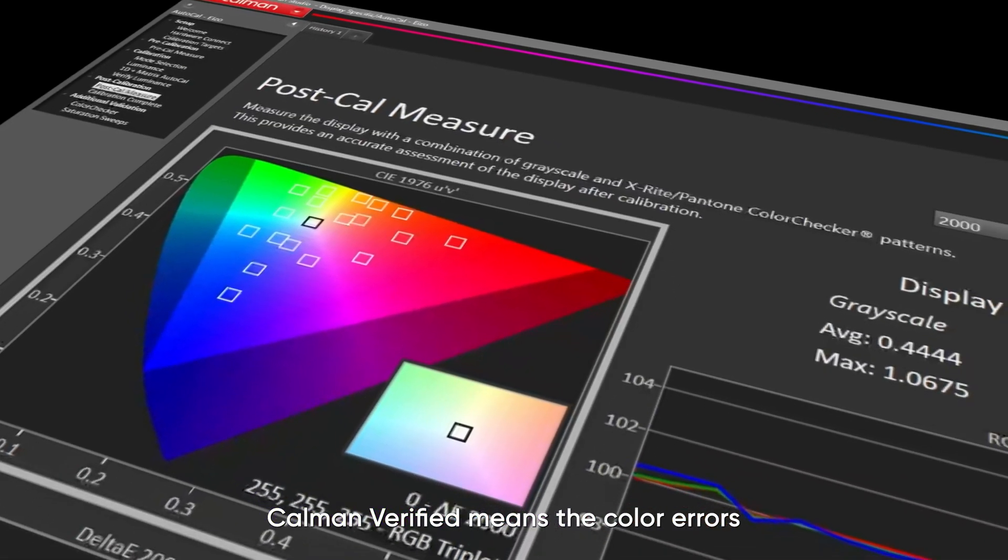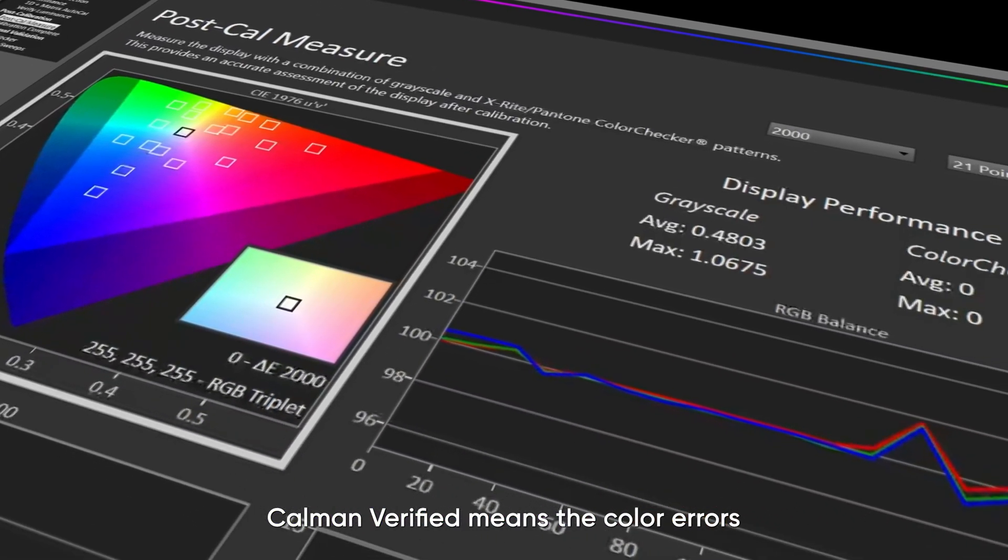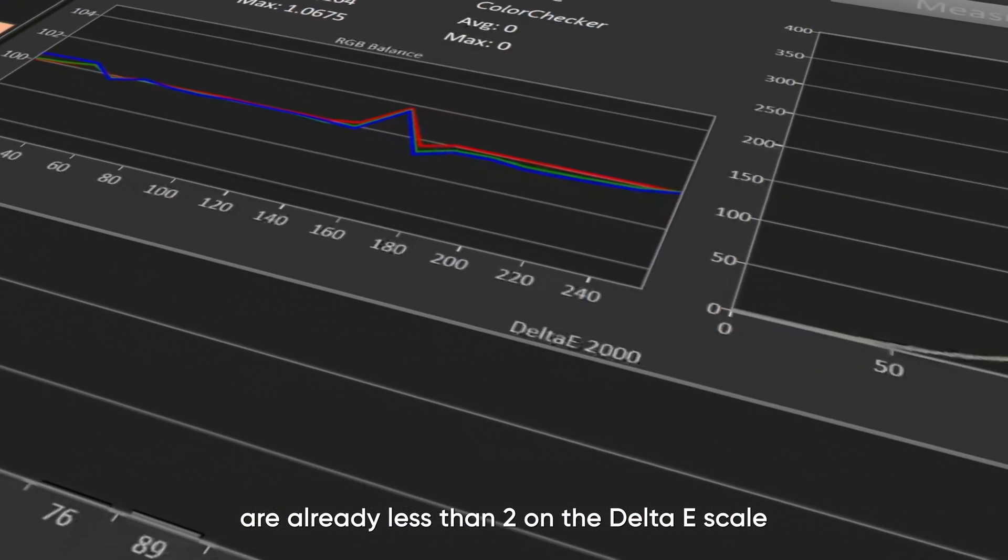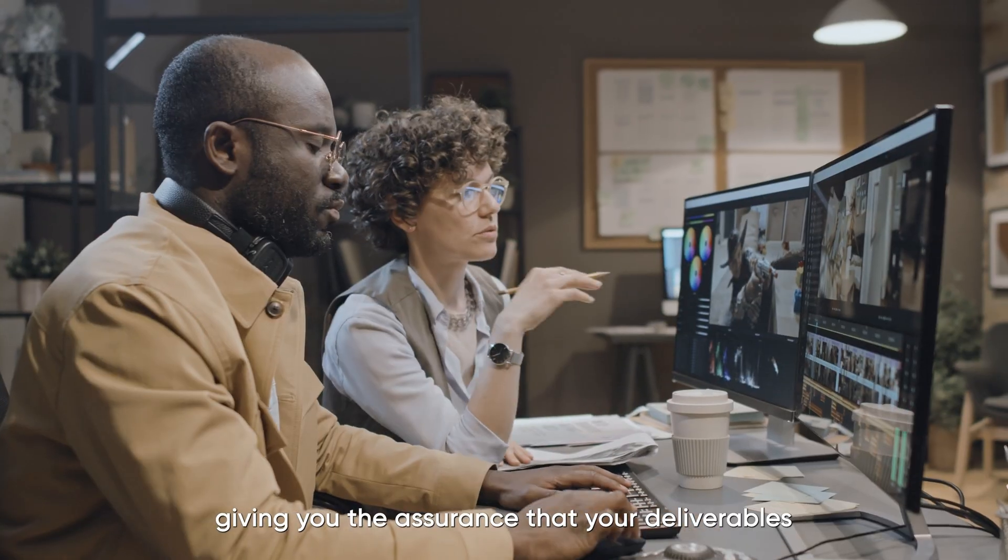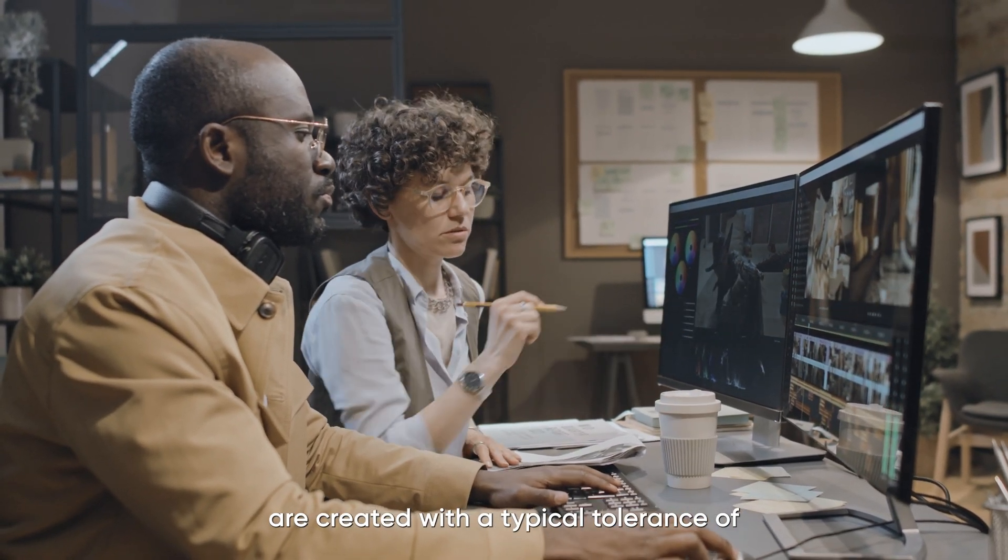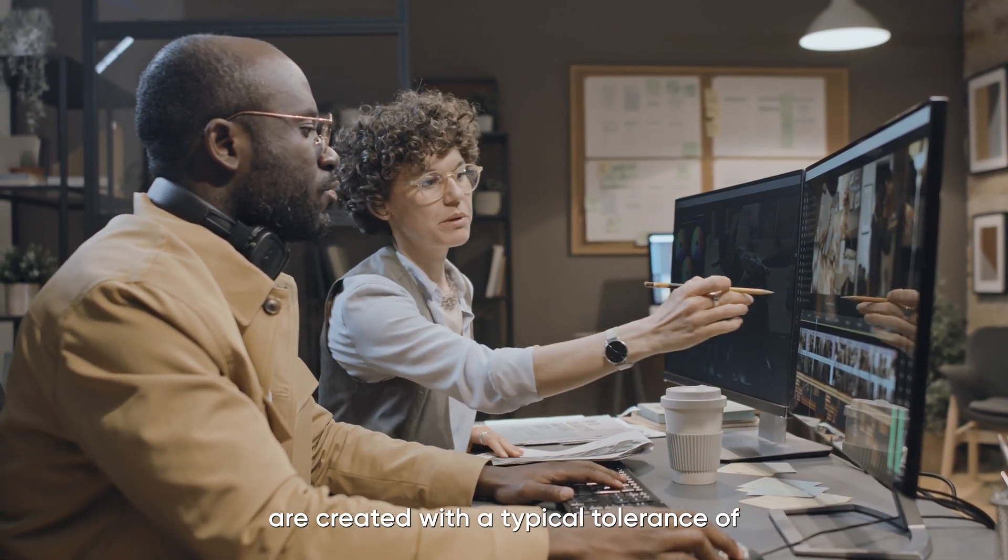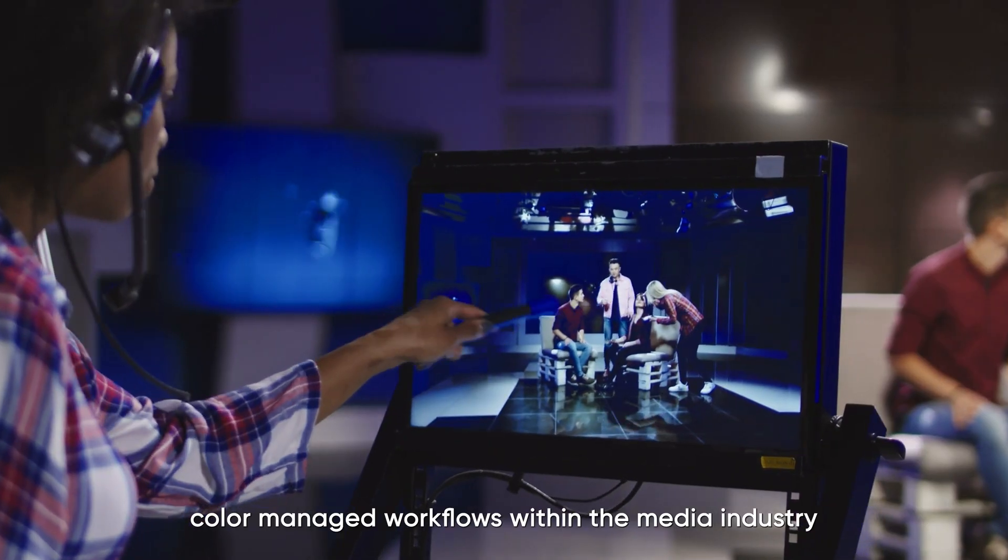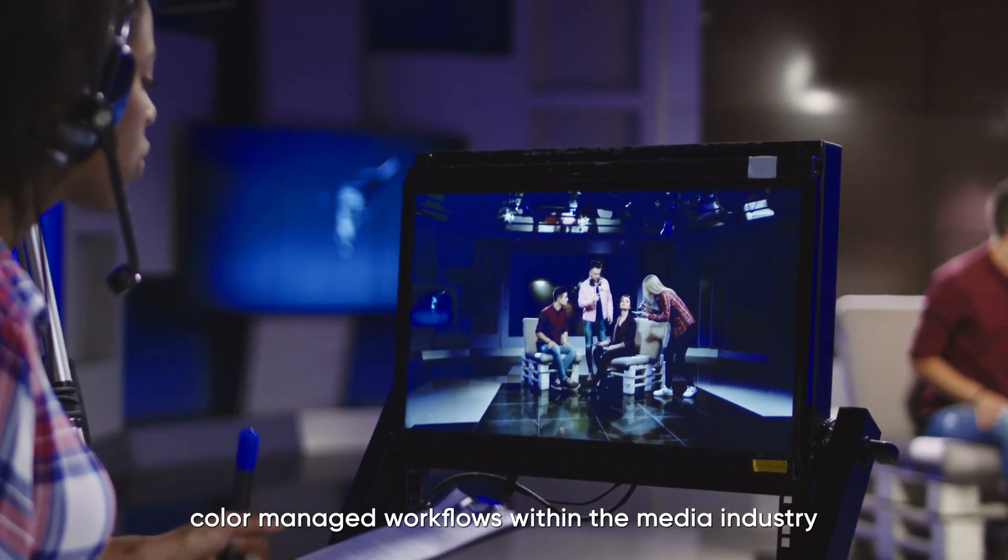Kalman Verified means the color errors are already less than two on the Delta E scale, giving you the assurance that your deliverables are created with the typical tolerance of color-managed workflows within the media industry.